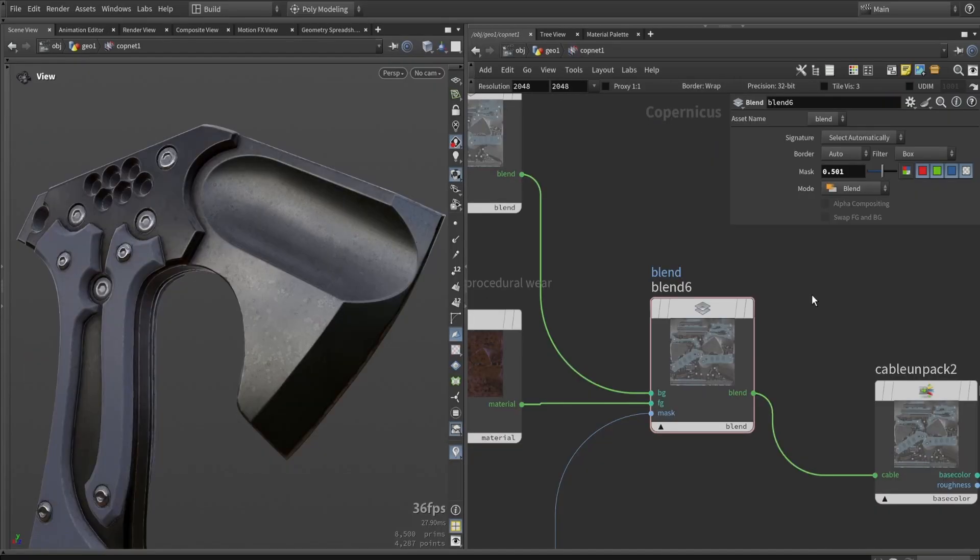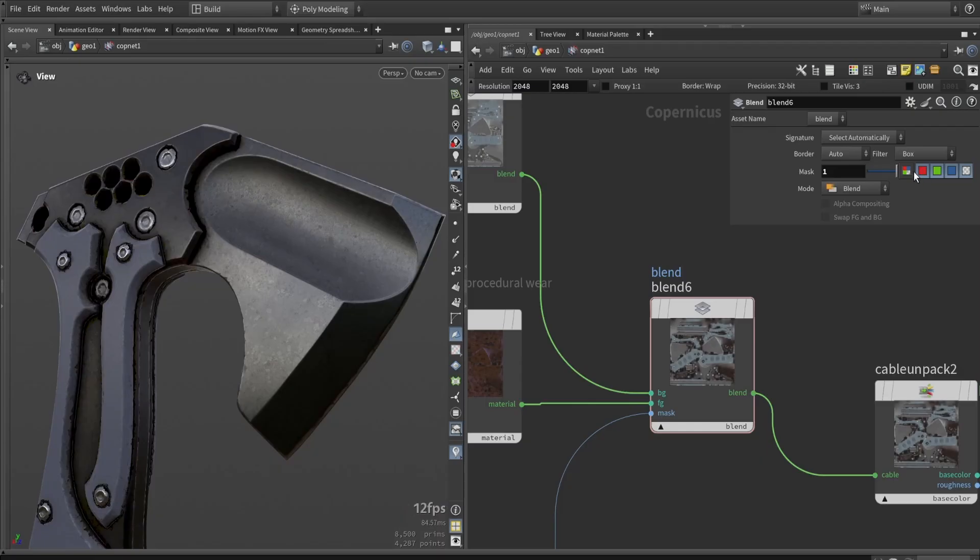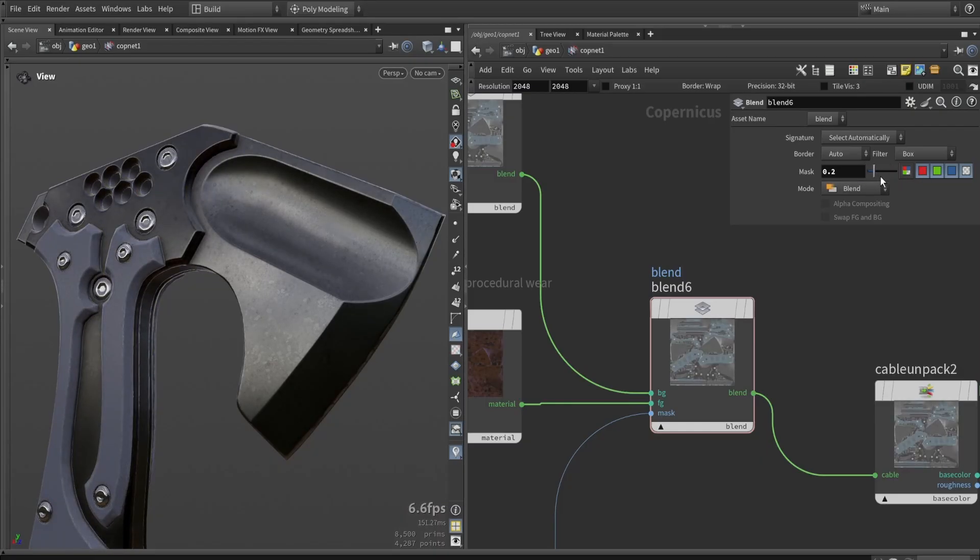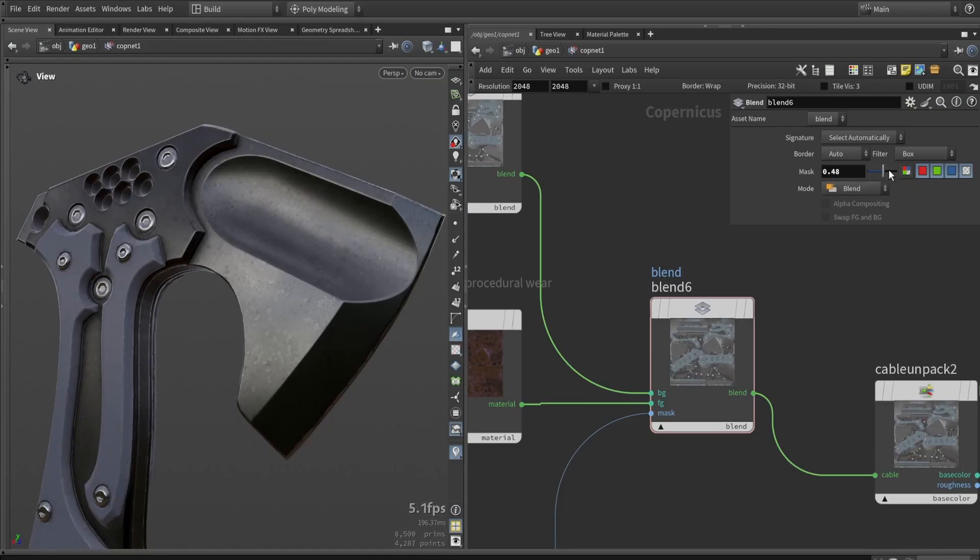After we start to blend different things, you can see we can now easily tweak different values like how much dirt buildup there should be in different parts of the mesh. It's now an easy system where we're stacking and blending materials together, and we can always quickly adjust this. That's the base idea of the system.